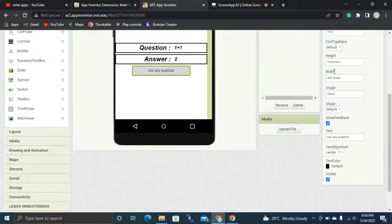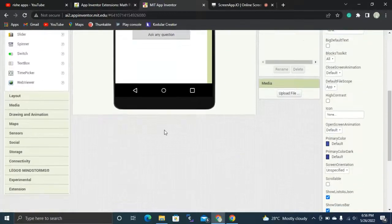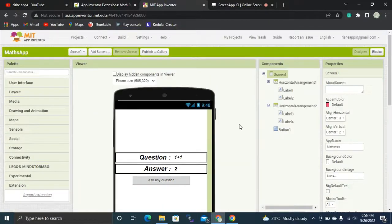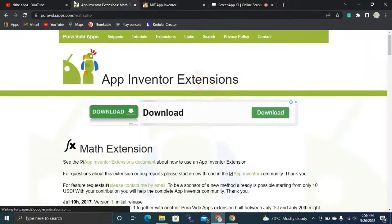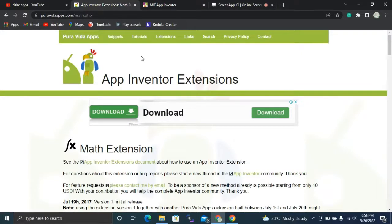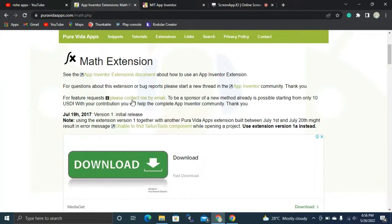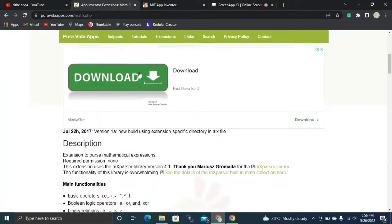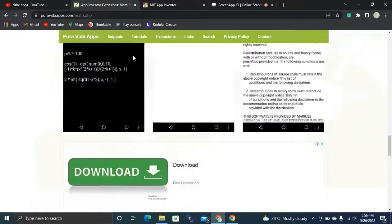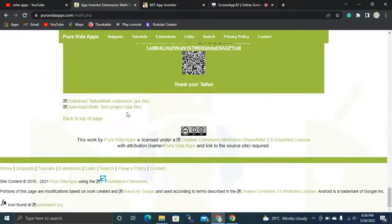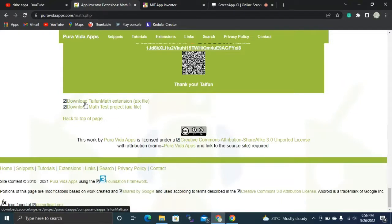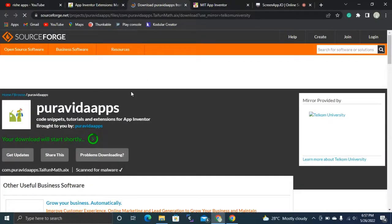Next we are going to drag and drop one extension. You need to go to puravidaapps.com/math.php — there's a math extension you can find there. I'll put the link in the description. Scroll down and click to download the Math extension AIX file. It's a free extension.